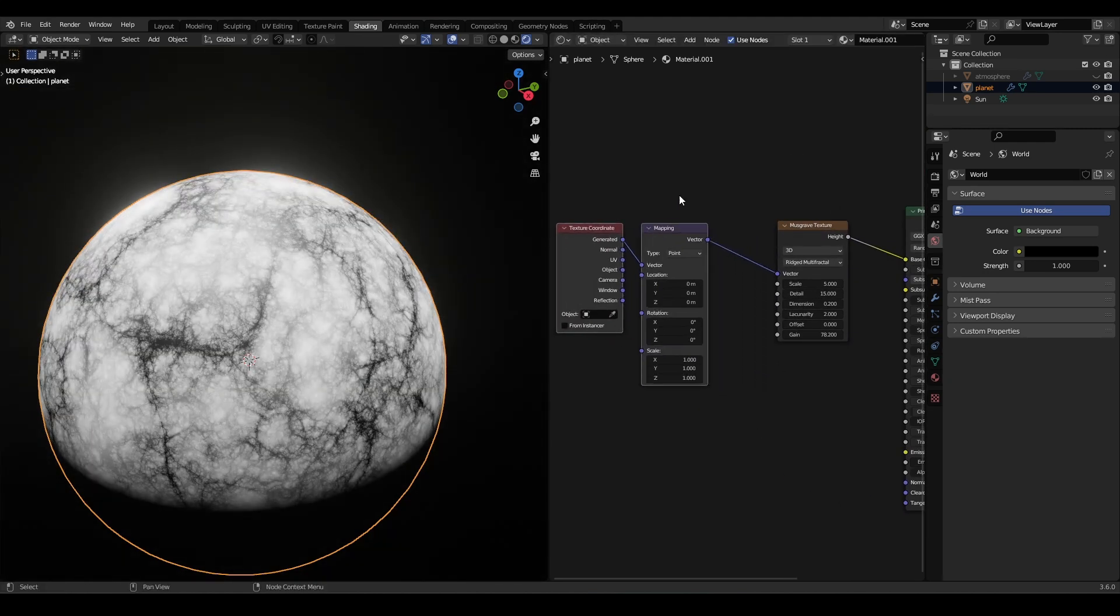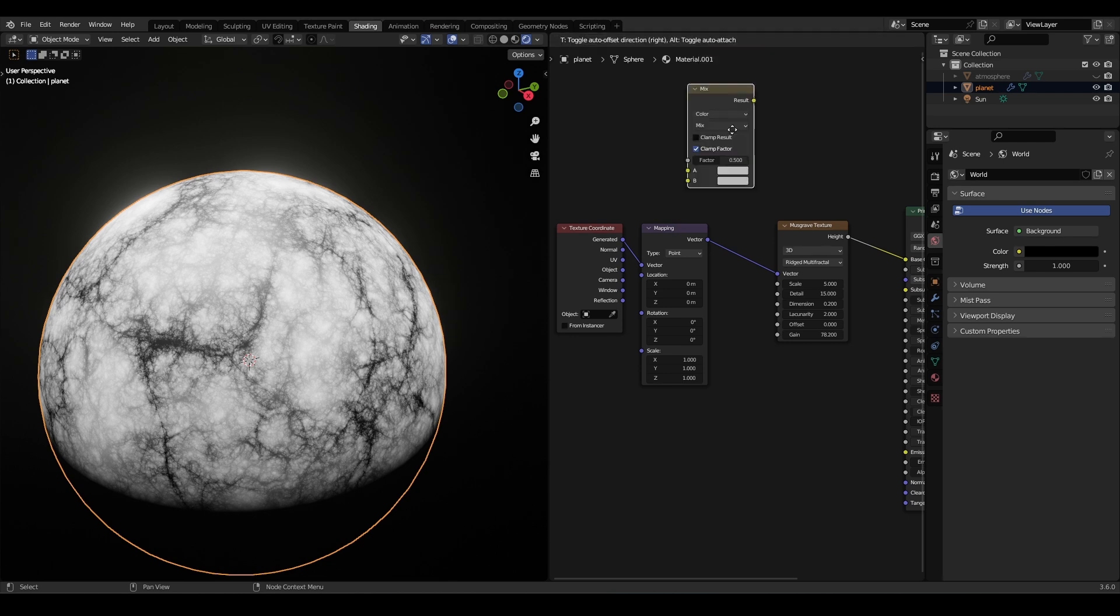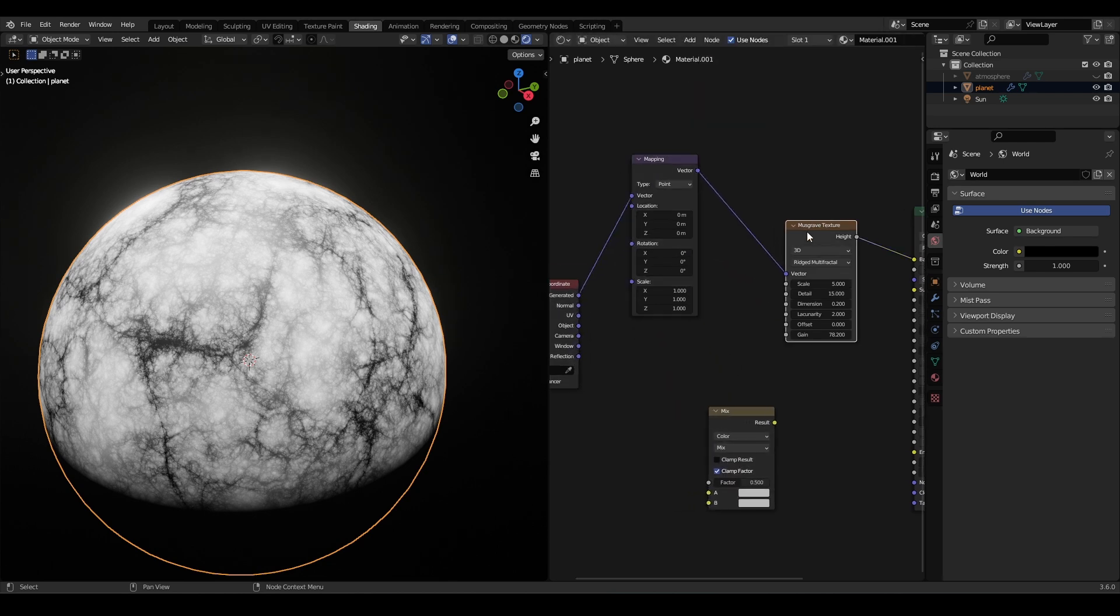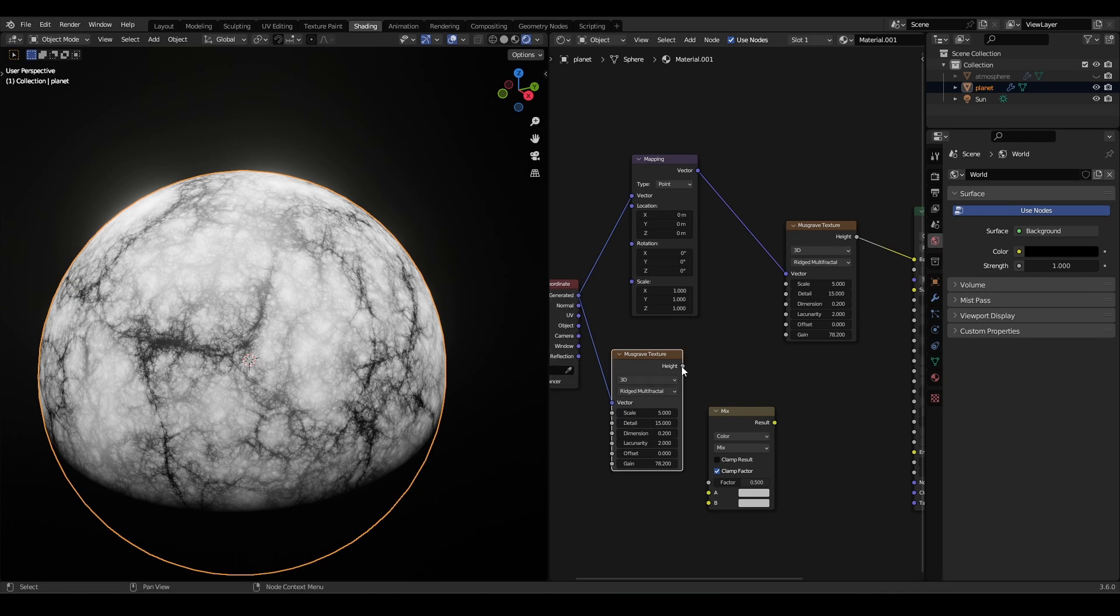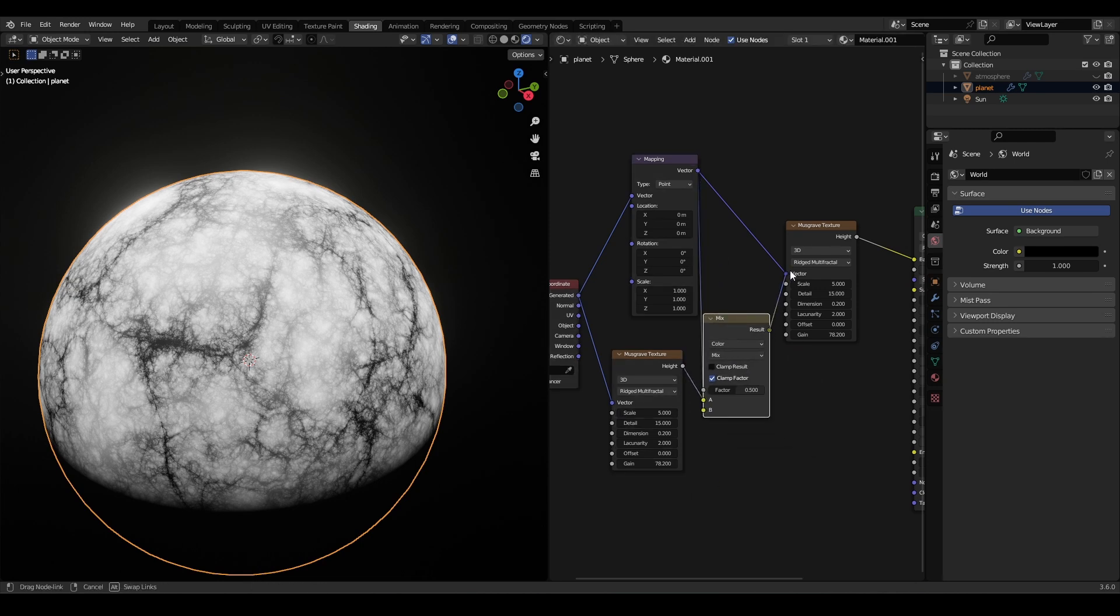Now we will make this more complex by adding a texture coordinate. Now duplicate your Musgrave texture and mix it with the output of mapping. This will make this texture more complex.